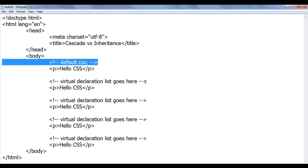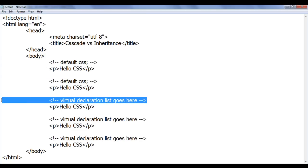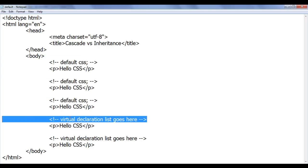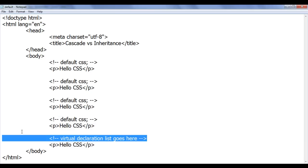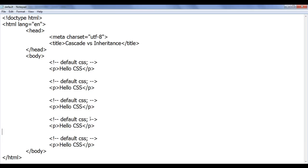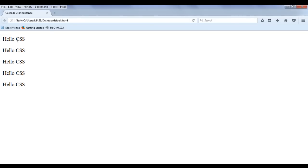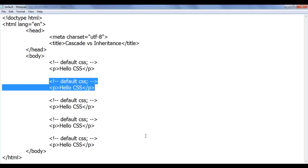The browser is currently maintaining a virtual declaration list that contains only default CSS for every paragraph. That is the reason why the paragraphs are getting displayed one below another. Let's proceed further.